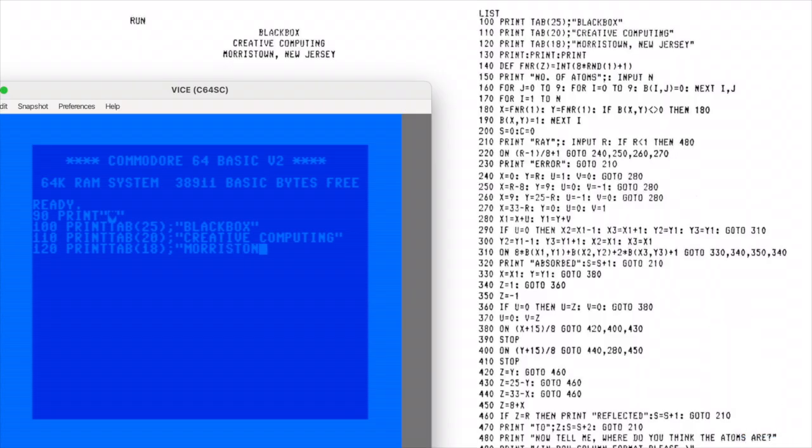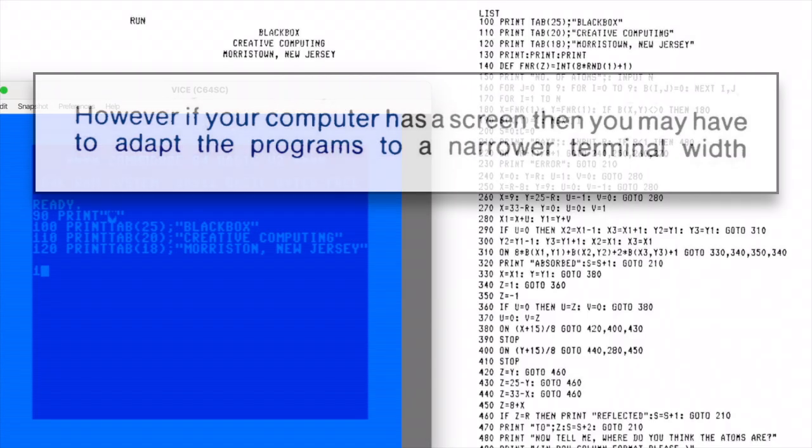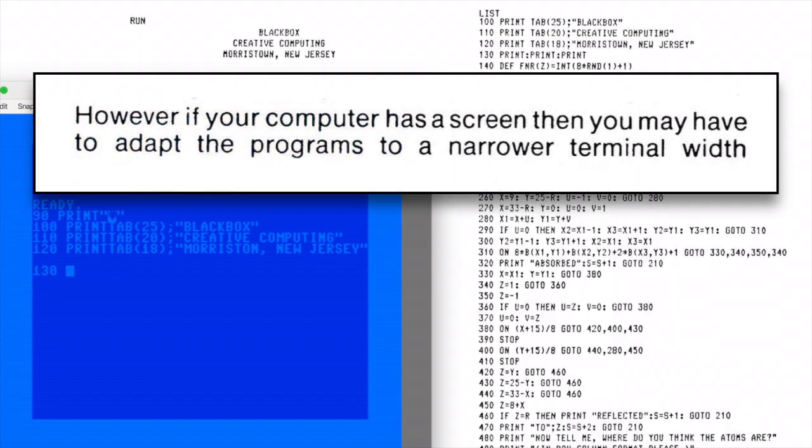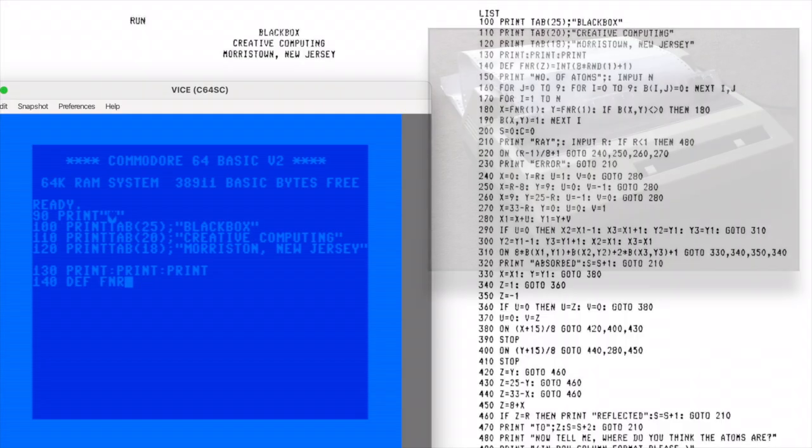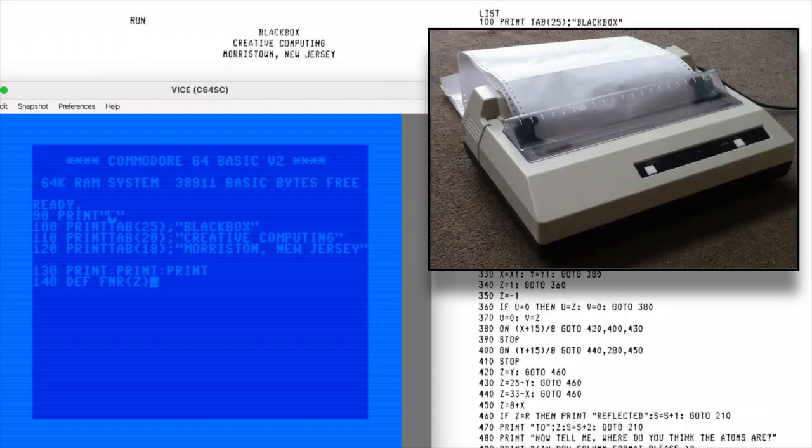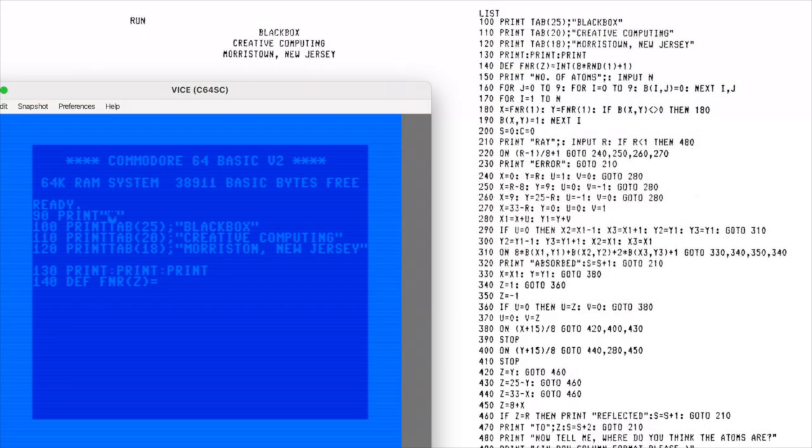In fact, this book was so early that the programs had to be compatible for computers that didn't even output to a screen. Because believe it or not, that wasn't a given in the 1970s. Back then, plenty of computers didn't output to a monitor at all. Instead, they sent everything to a printer, so players would literally track their game's progress on sheets of paper. Rage quitting was definitely more of a drawn-out process back then.